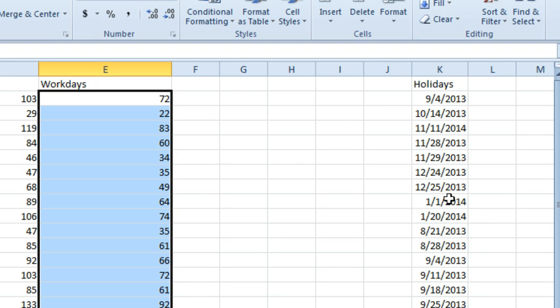By making the list of Wednesdays part of the holiday list, we're avoiding the Wednesdays. This would be great for any kind of strange schedule — even if it was, hey, we're closed every other Wednesday or the fourth Wednesday of every month, you could add that to the holiday list and prevent it from coming through. Great solution. I want to thank David for sending that idea in.